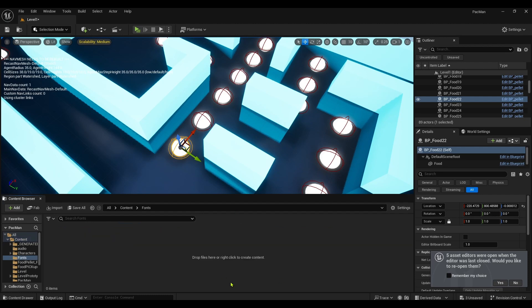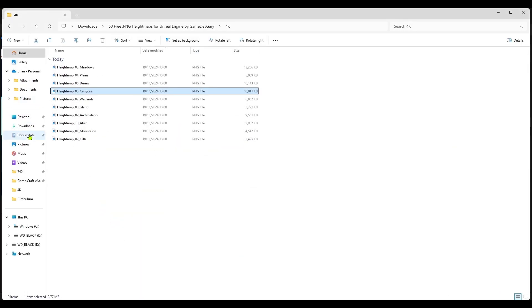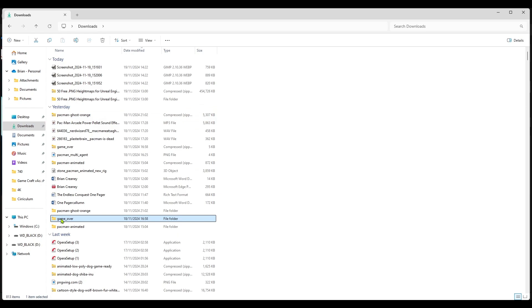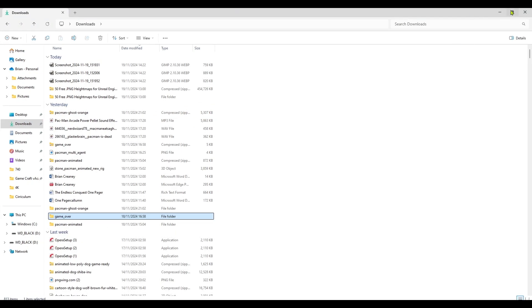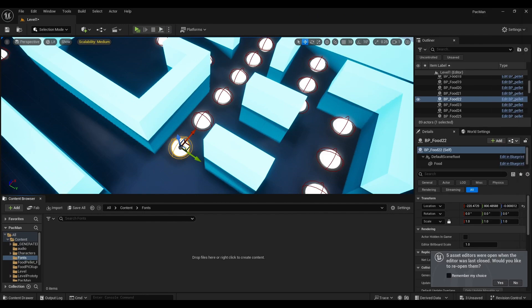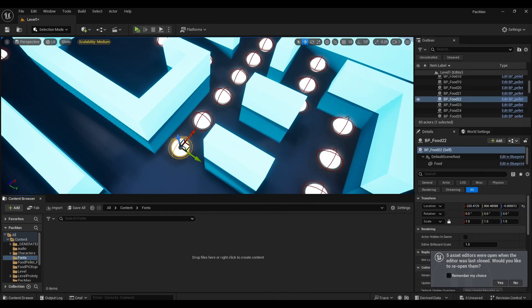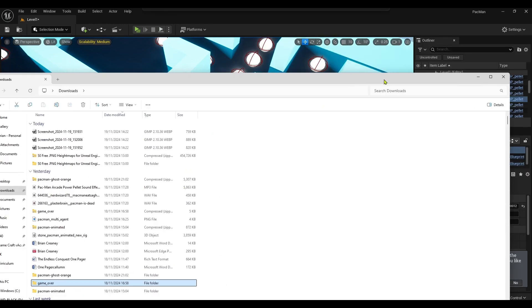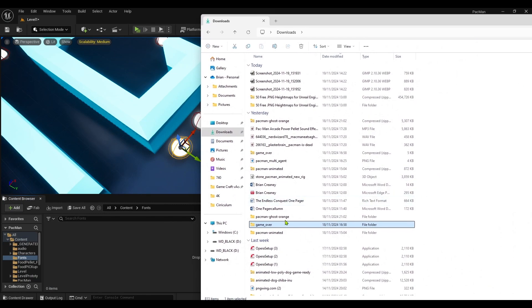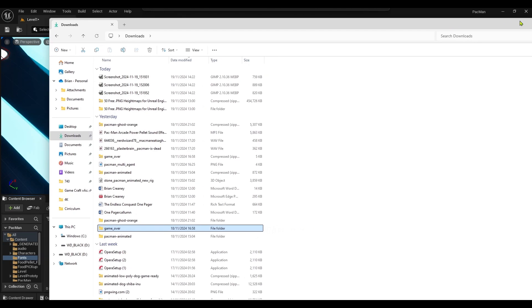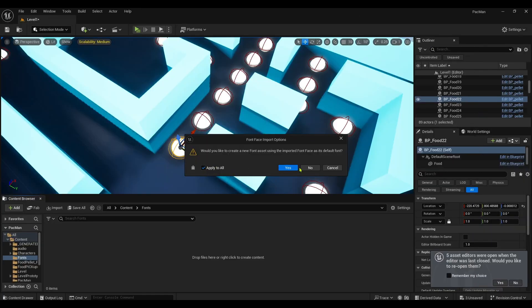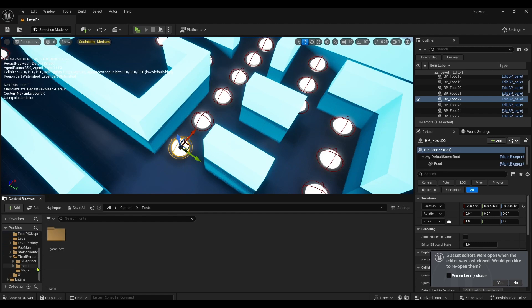Open up my fonts. Let me find it in my file explorer, downloads. Just downloaded yesterday. There's one called Game Over. I've extracted it. Just drag and drop it in here. Then you'll get a little prompt options, just apply to all and then click yes.